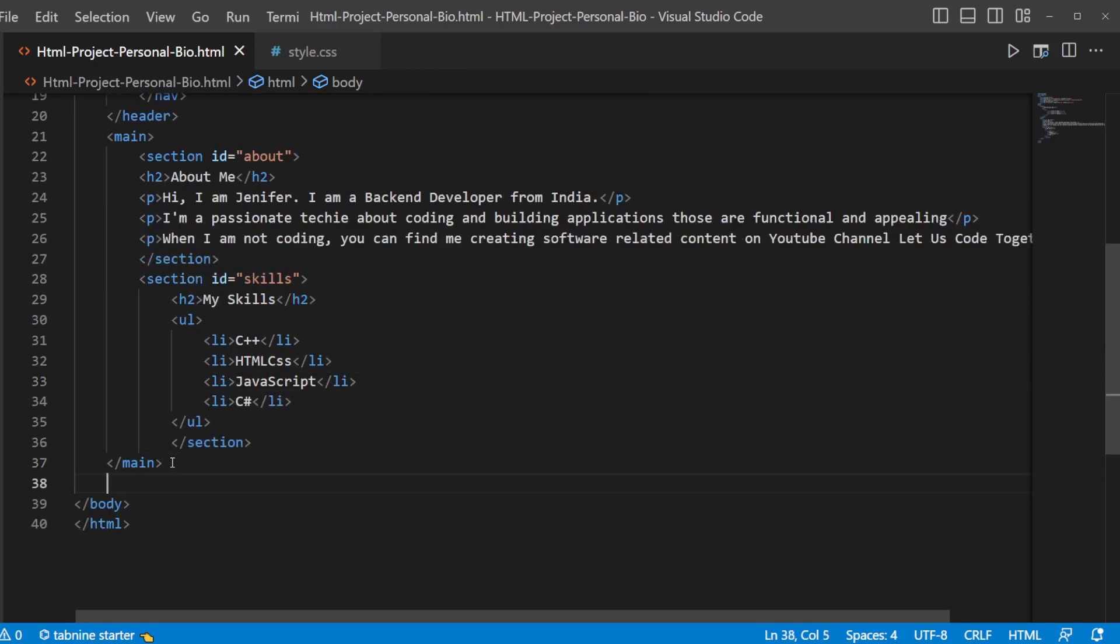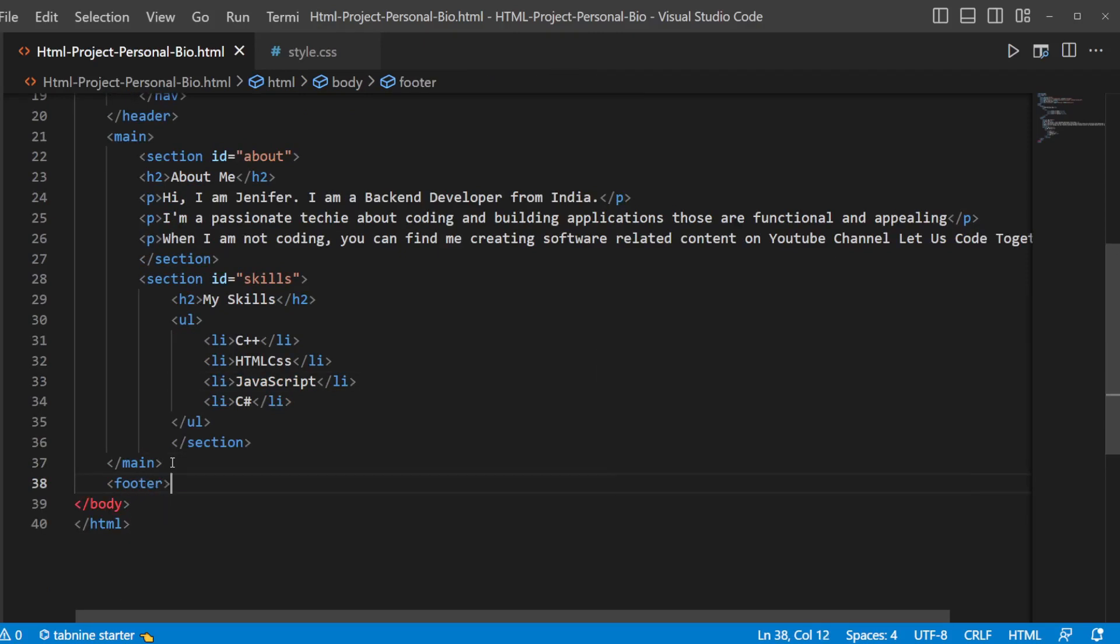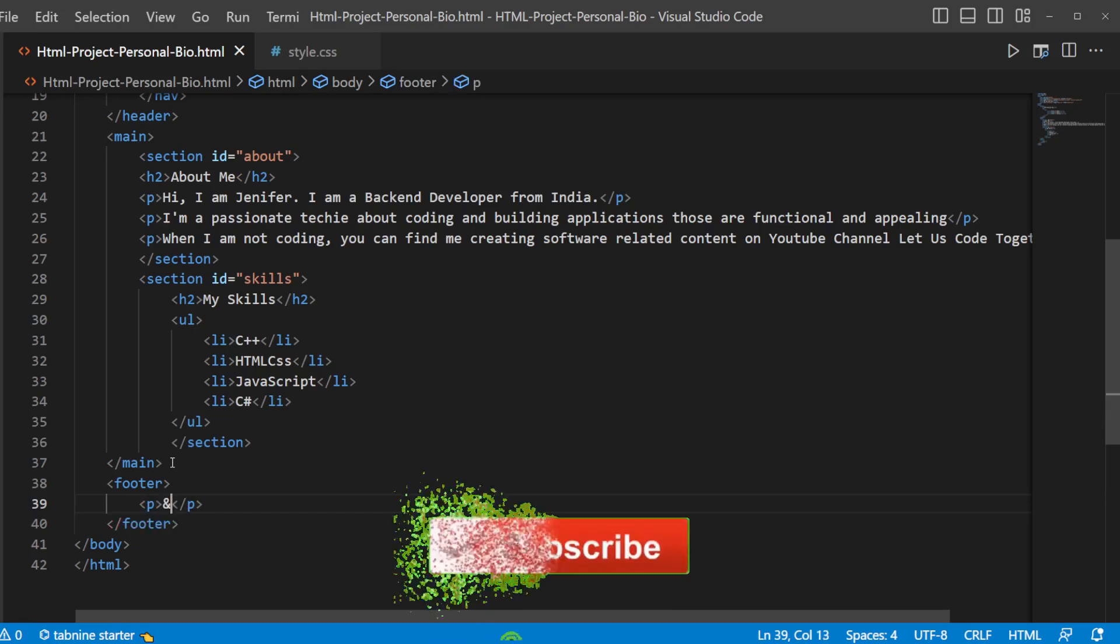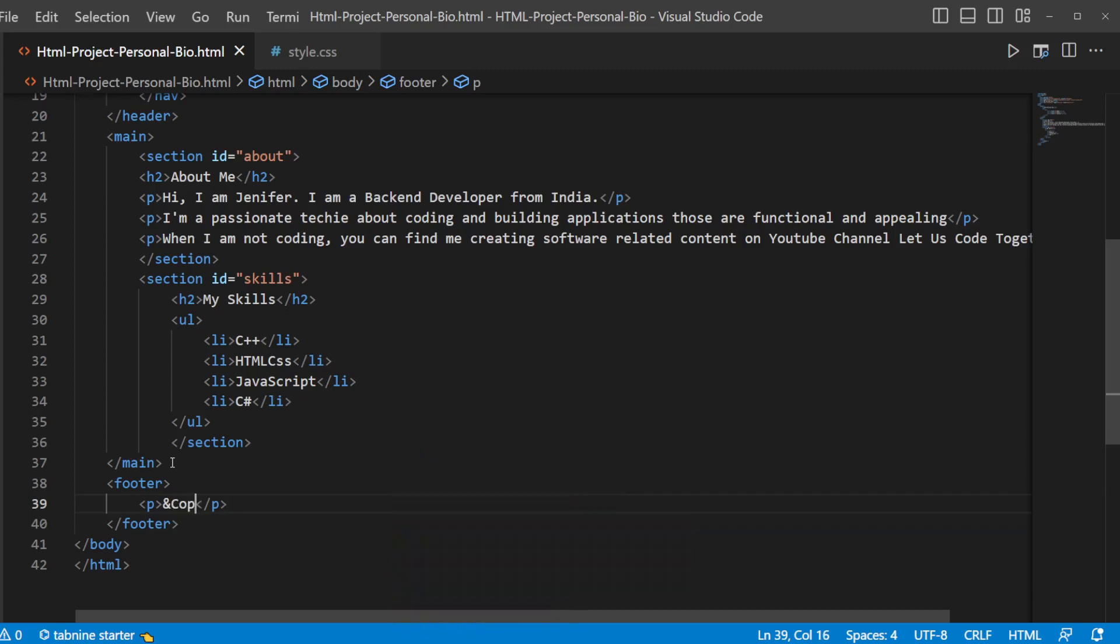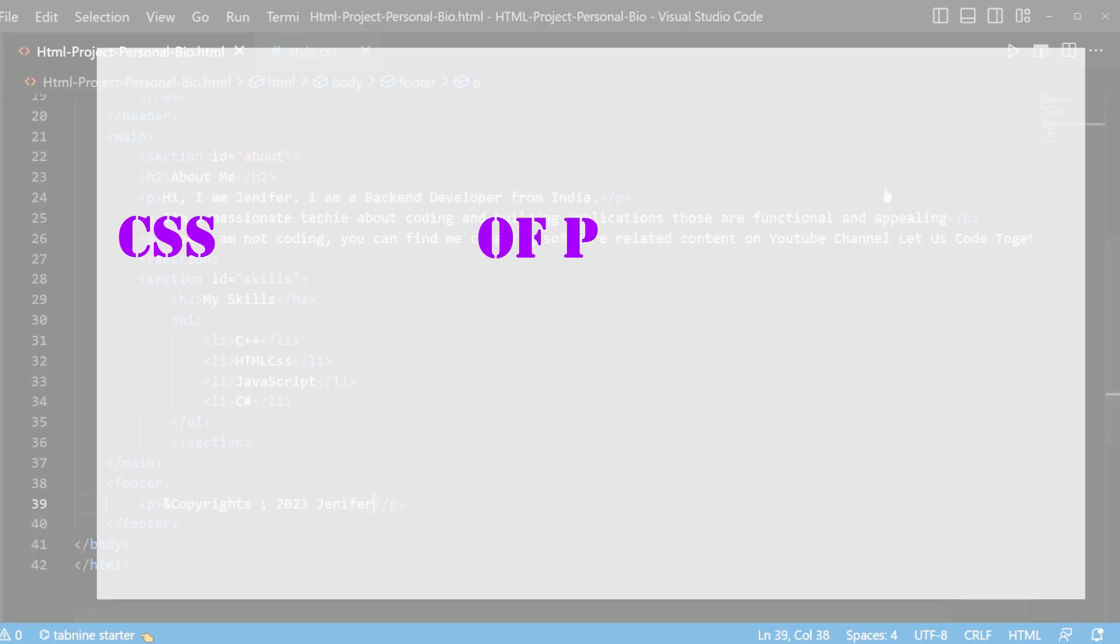And finally we'll be adding footer element, which will contain a paragraph saying that copyright 2023 and our name. So we had designed our HTML now.